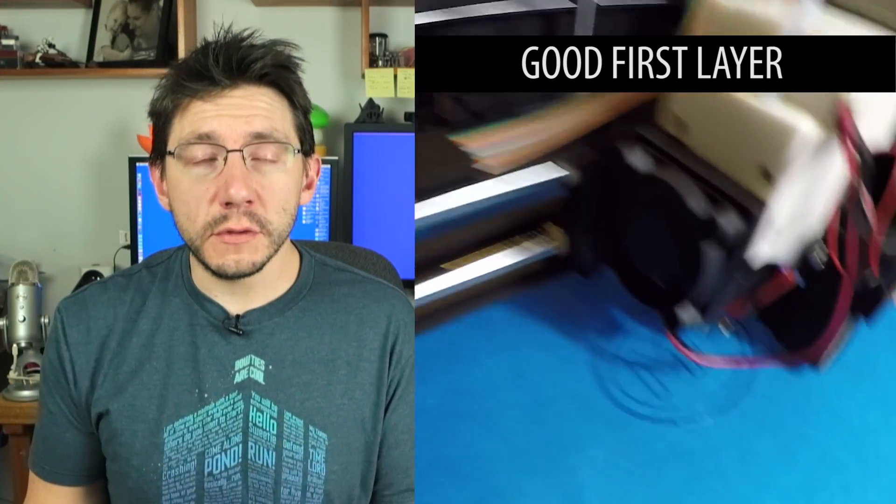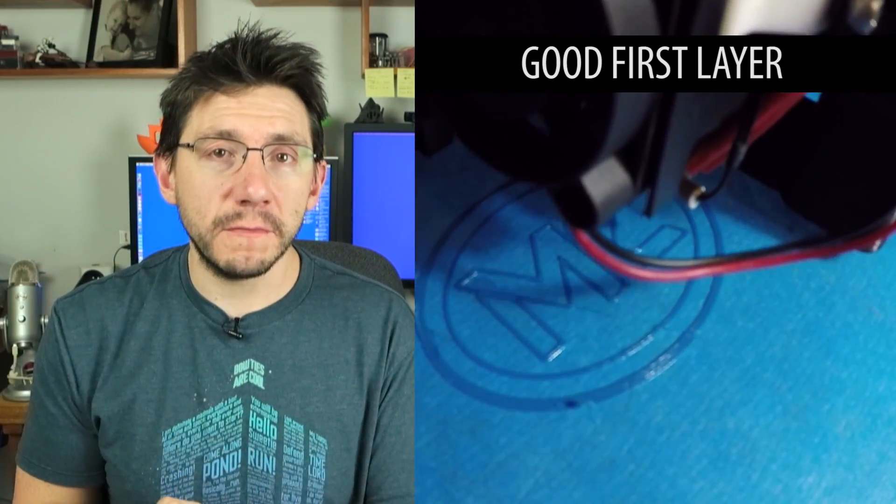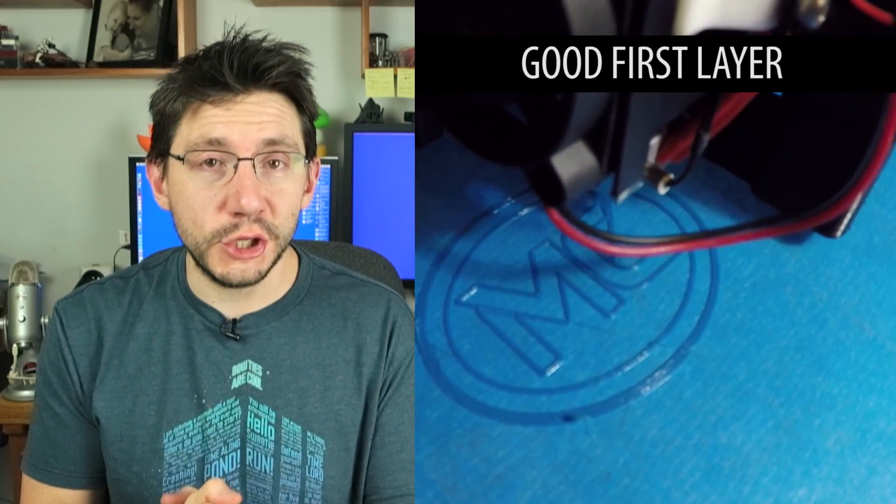Well, I hope all of those tips I shared help you out. The first layer is very important, and it's what all other layers are built upon, so make sure you get that first layer right. And if you do, there's a good chance all of the rest of the layers will be right.